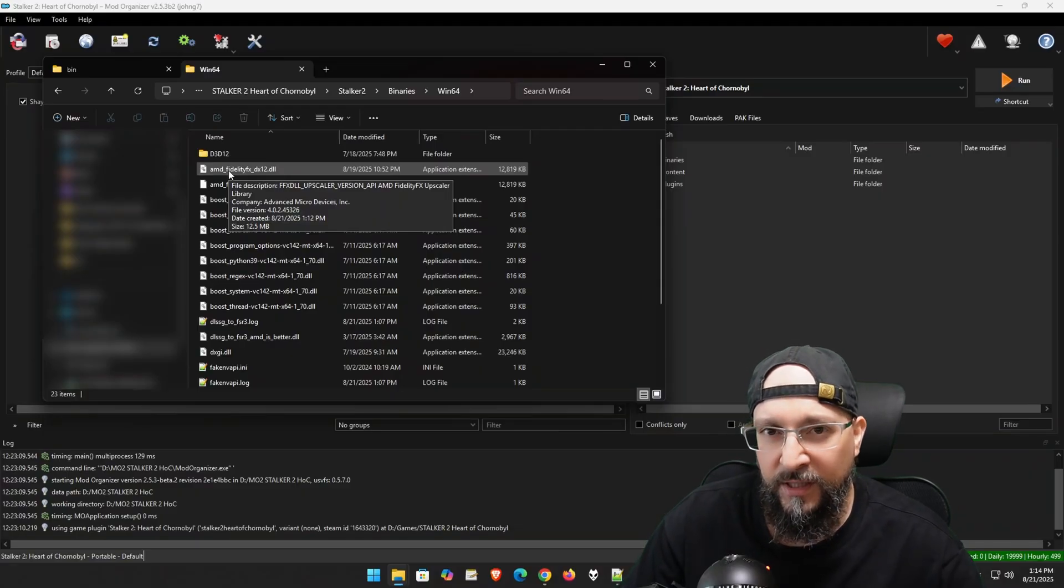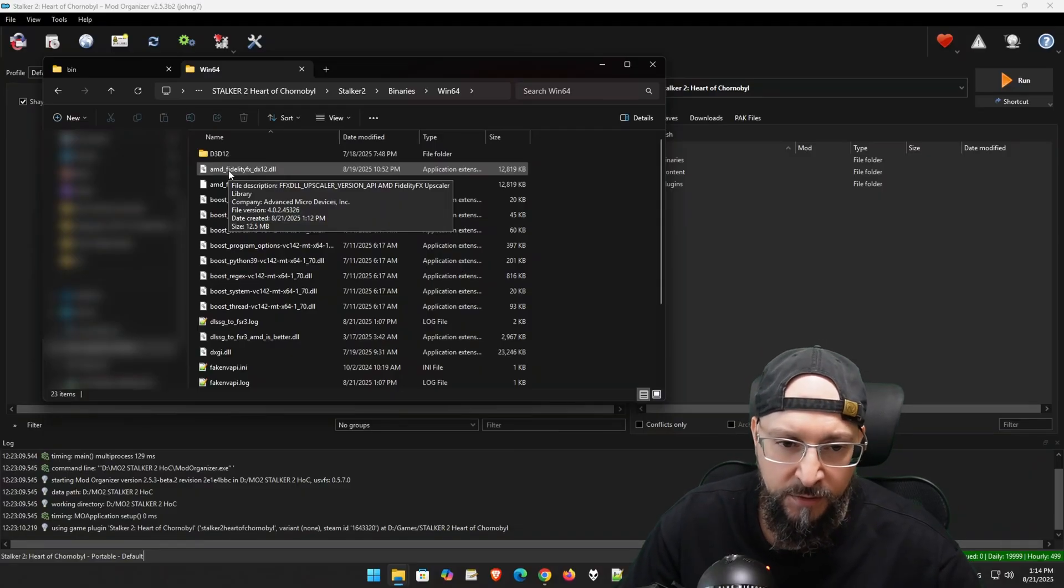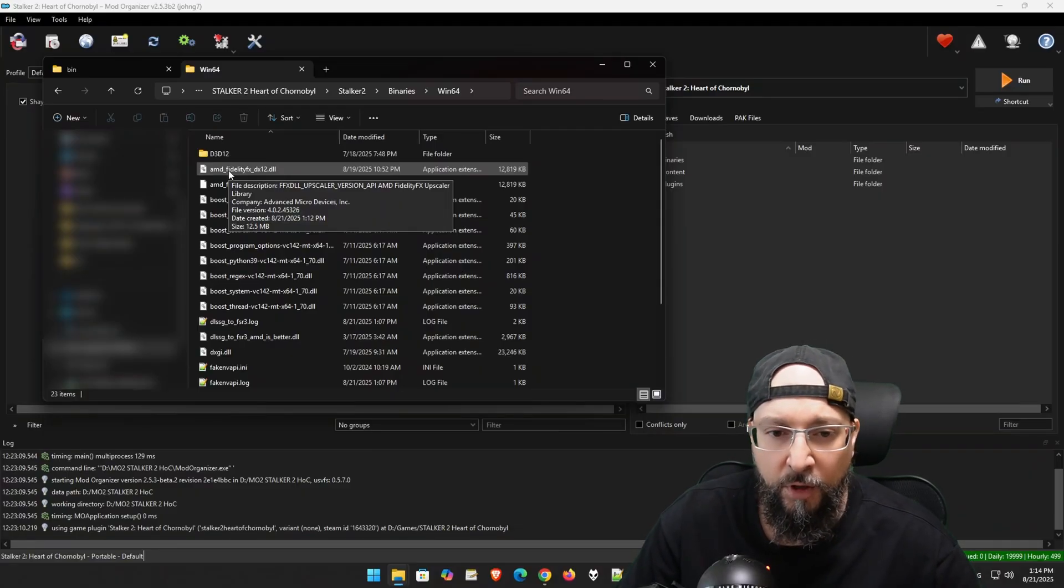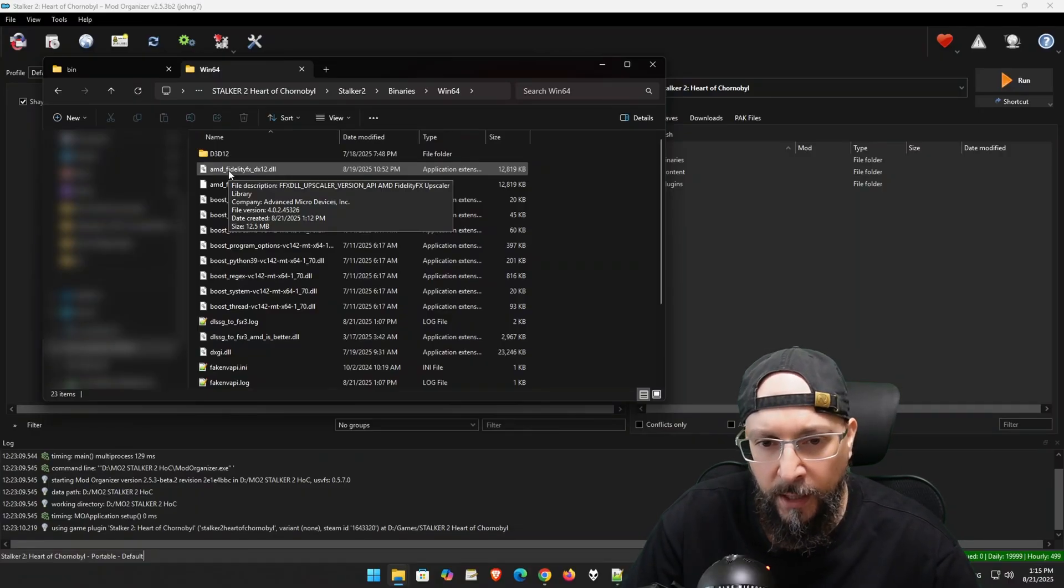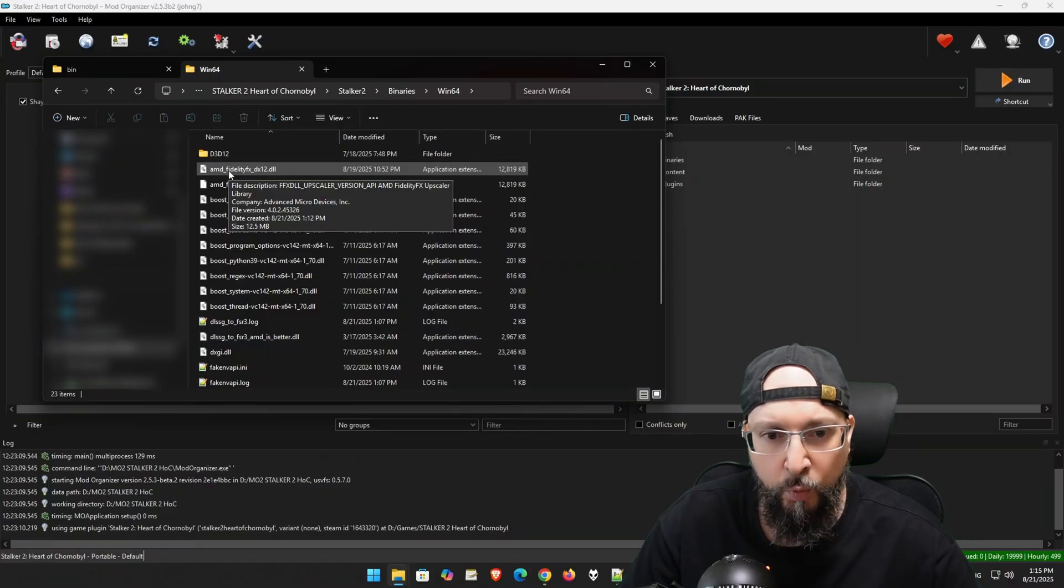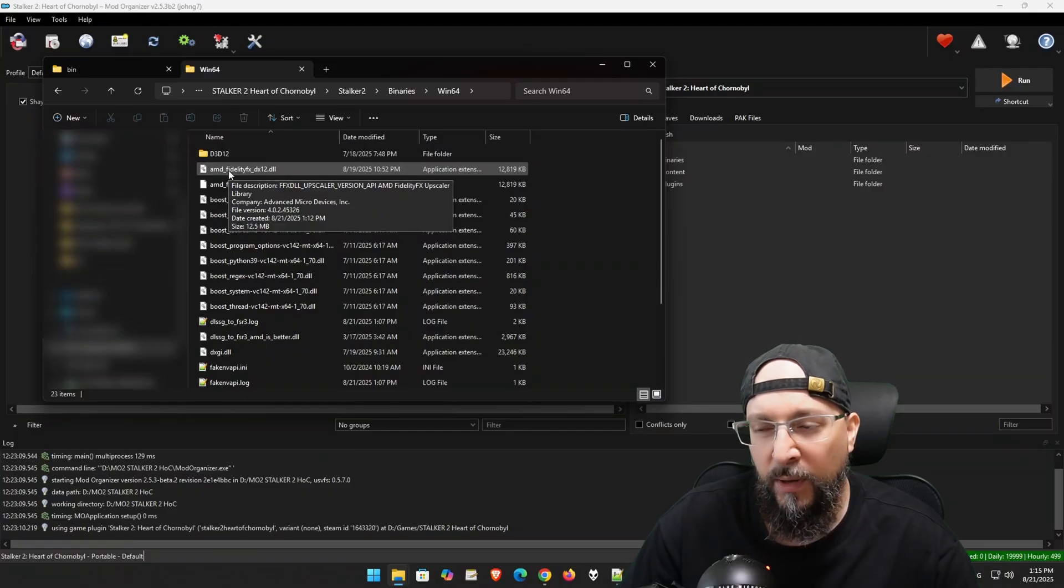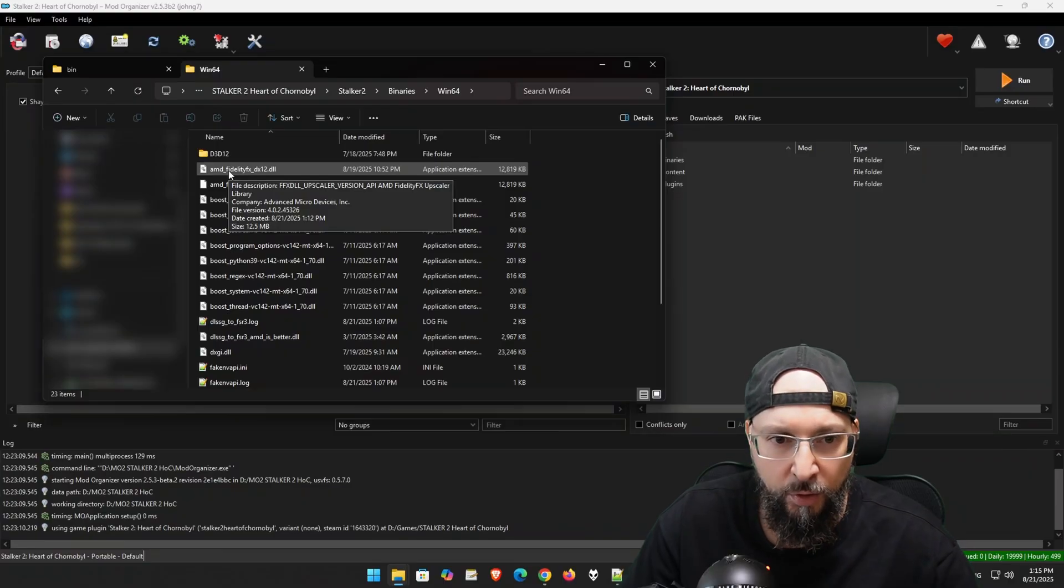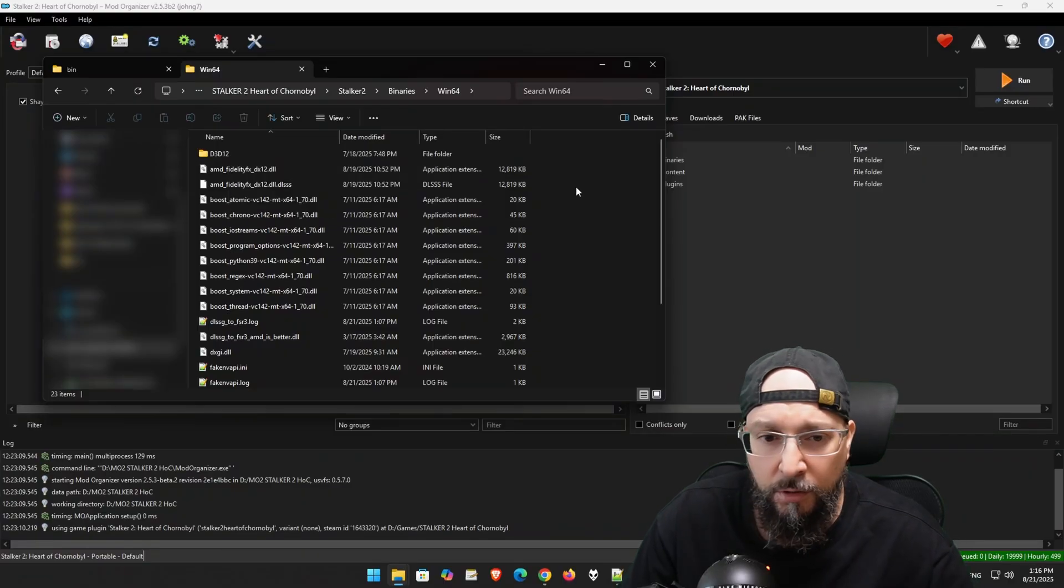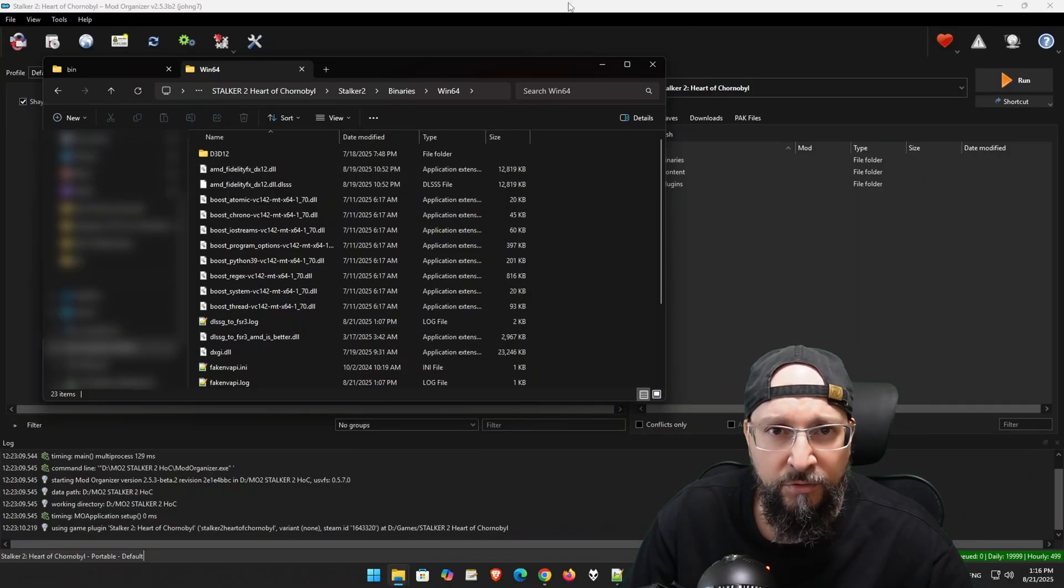It basically contains, my understanding is, both 4.0.2 and 3.1.5 upscalers in one DLL, and based on your hardware, it's going to be using the one that is compatible with your specific hardware. Let's go ahead and try this out.